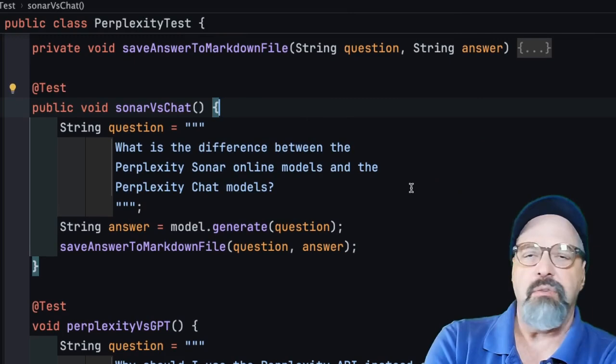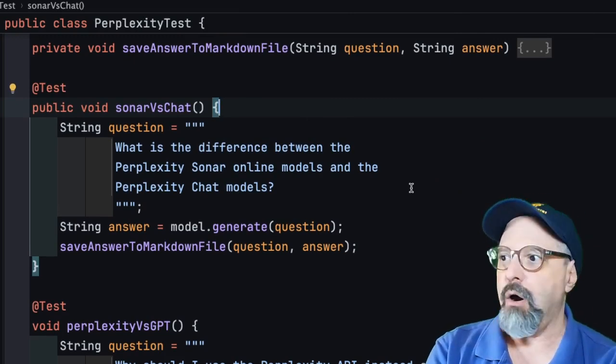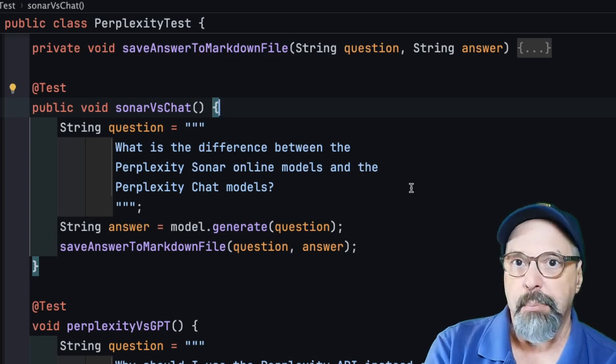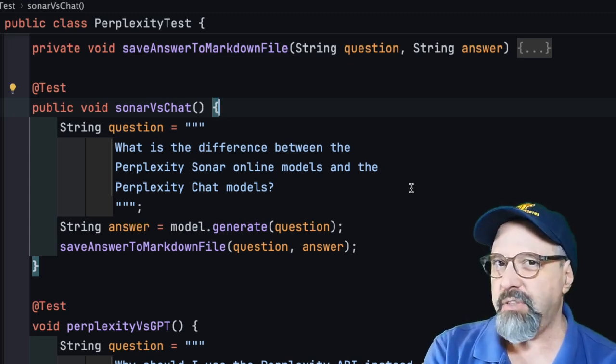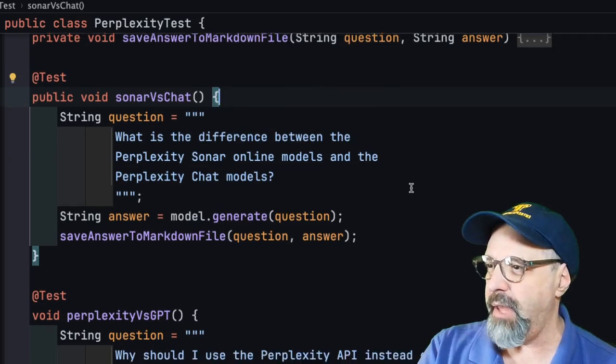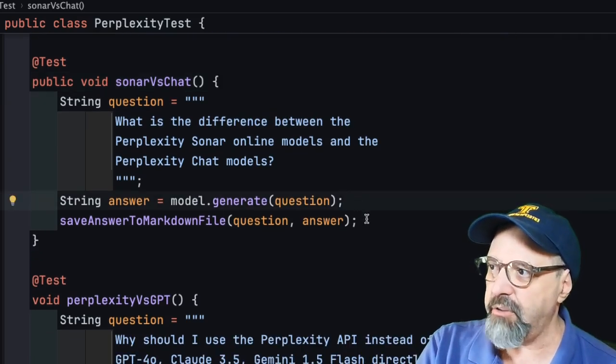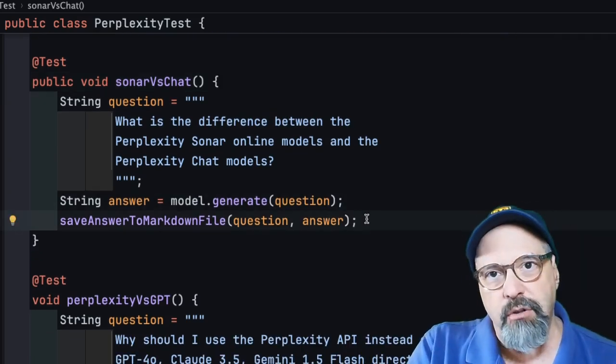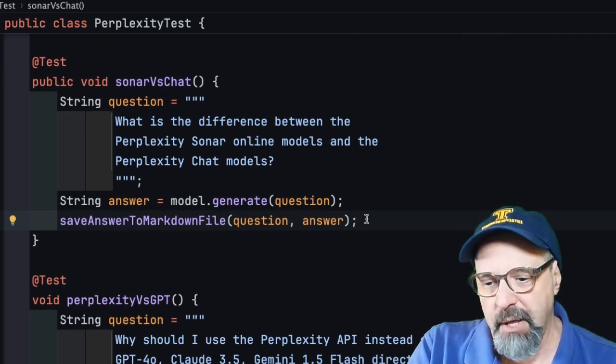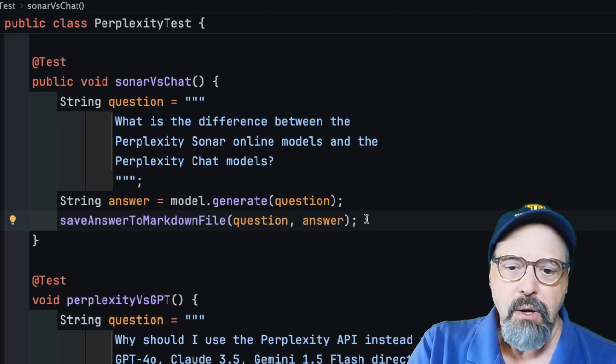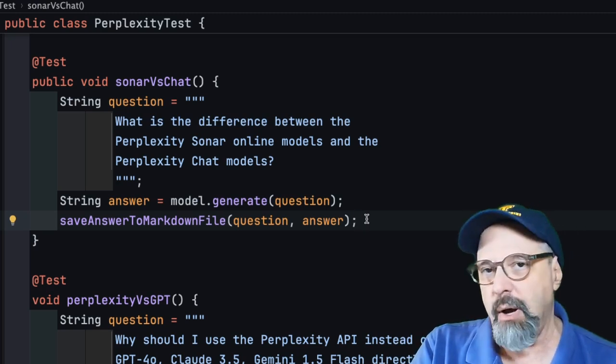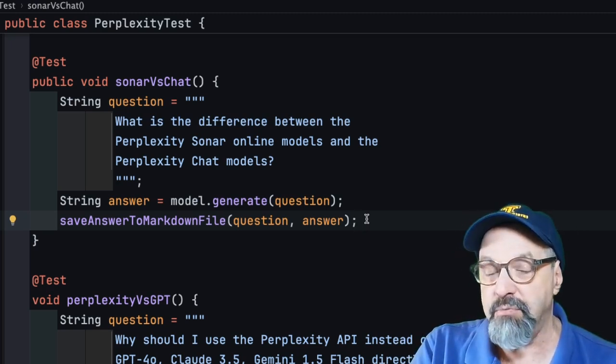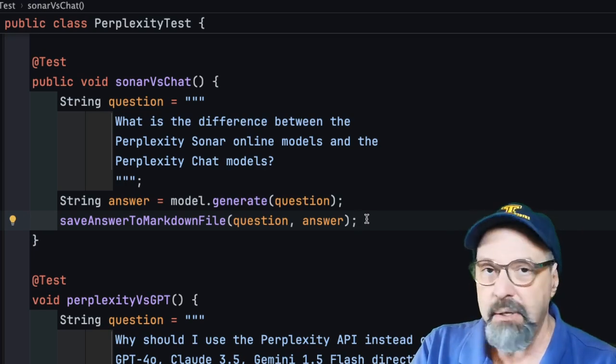Now going back to the test case here, I actually asked it, what's the difference between those Sonar online models and the Perplexity chat models? Because the documentation is a little thin on that. So I'll just generate an answer. And you might have noticed the outputs of Perplexity, very similar to the others, come out in markdown format. So I'm writing the results to a markdown file so I could preview it. Let me execute this and we'll look at the output.